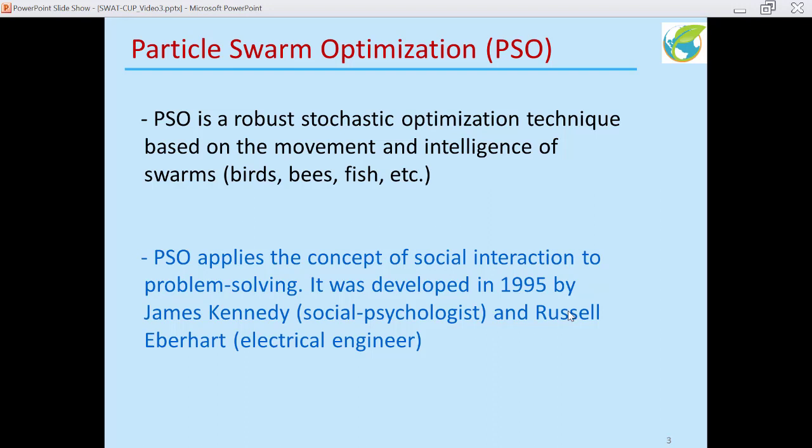PSO was developed in 1995 by James Kennedy, who was a social psychologist, and Russell Eberhardt, who is an electrical engineer. In recent years, if you look at published papers, there are a lot of uses of PSO in electrical engineering.